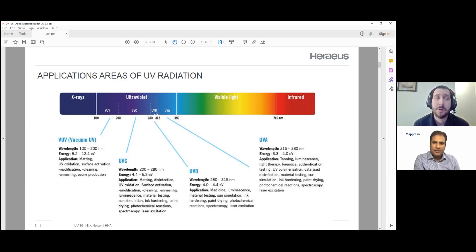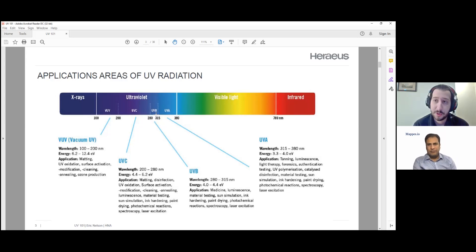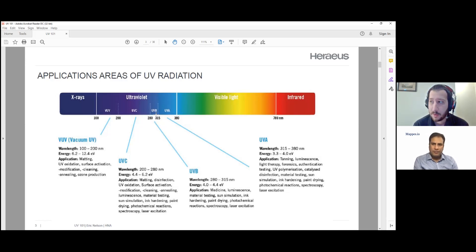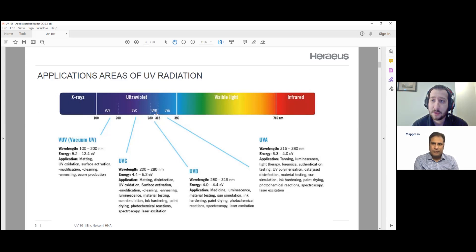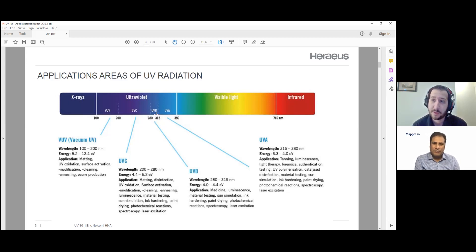UV has a long history in disinfection. UV for disinfection was initially discovered via sunlight back in the 1800s, and it became gradually more accepted. By the 1910s it was a pretty well-understood science, and by the 1930s people were using UV lamps to treat measles in classrooms, mounting UVC lamps up in the air. We've been using it for water treatment and disinfection applications ever since.